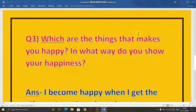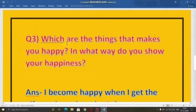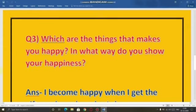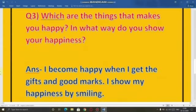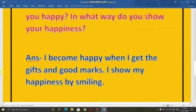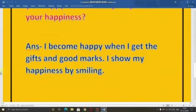Question number three: Which are the things that make you happy? In what way do you show your happiness? I become happy when I get gifts and good marks.